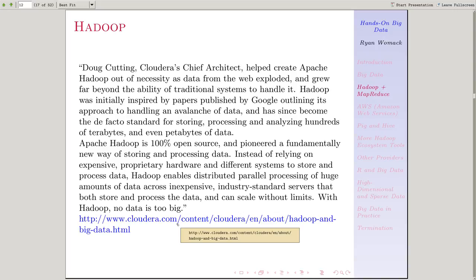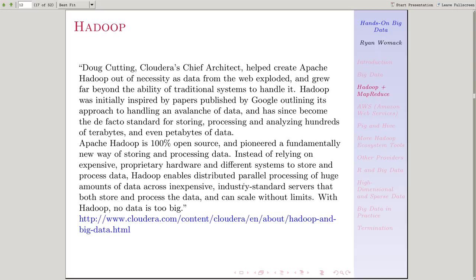As it explains here, instead of something expensive and proprietary, you can use this cheap system or build your own system. And with Hadoop, no data is too big.